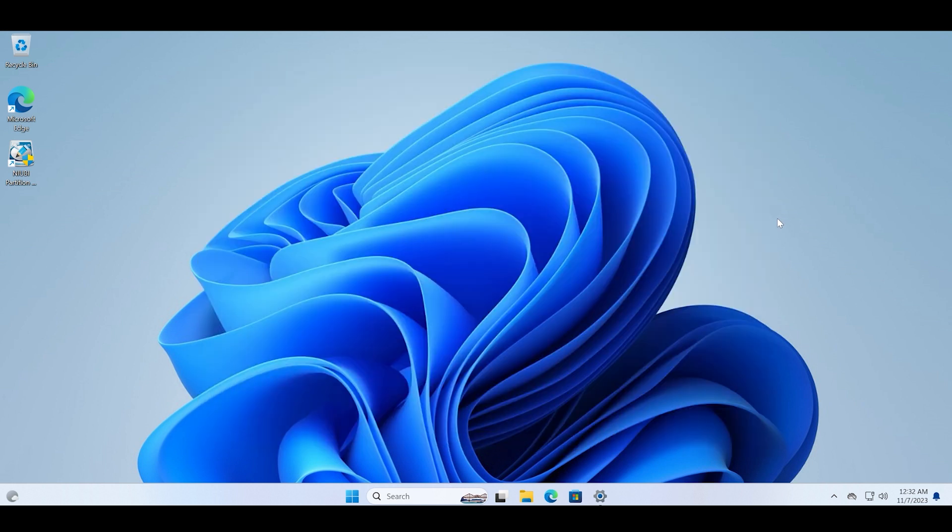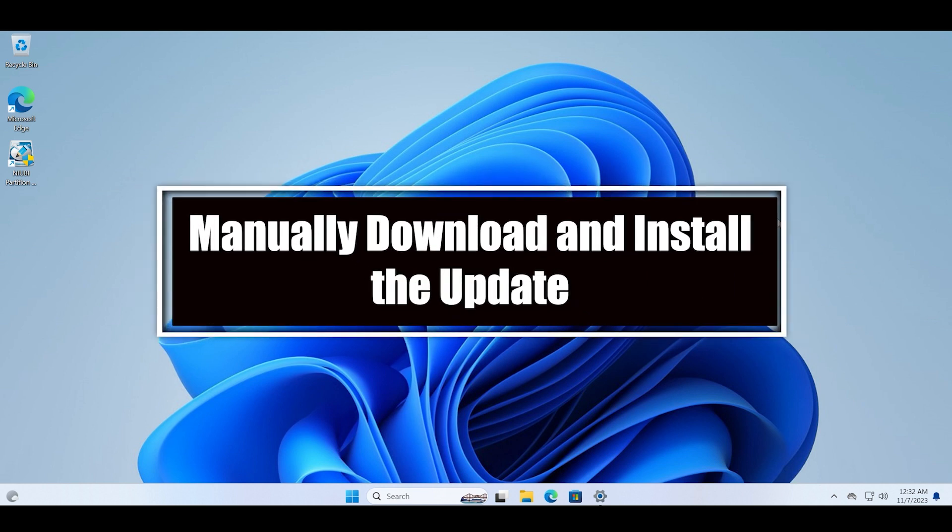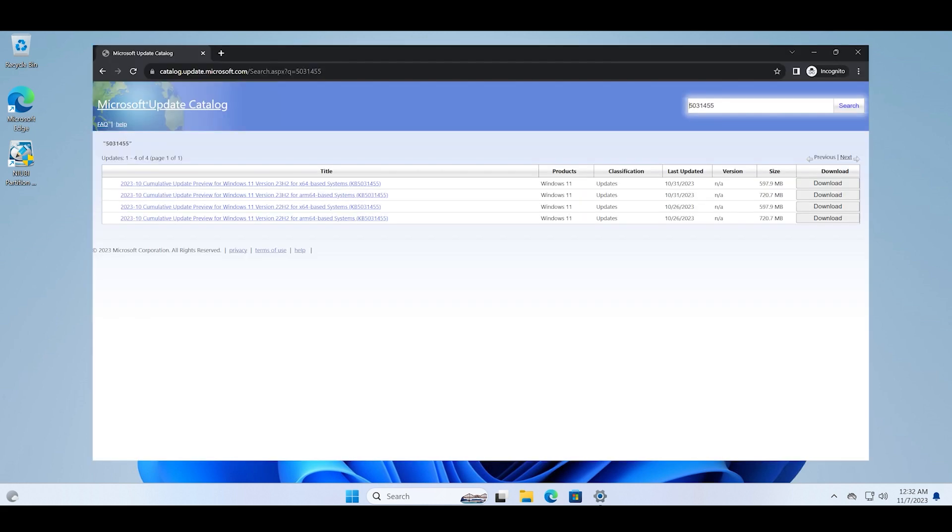Another thing that you can try to fix this download error is by manually downloading and installing the specific update that you are facing an error with. Just visit the Microsoft update catalog site and search for the specific KB update that you are facing the error with. Simply download it from this site and then run the installer file with administrator privileges.